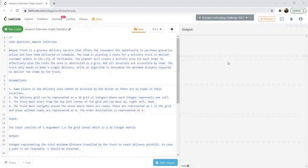Hi, this is Amilash and today we are going to understand a problem which is quite popular in interviews. This is related to a graph question which was asked by Amazon. Amazon Fresh is a grocery delivery service that offers consumers the opportunity to purchase groceries online and have them delivered. The team is planning a route for a delivery truck to deliver customer orders in a certain space.